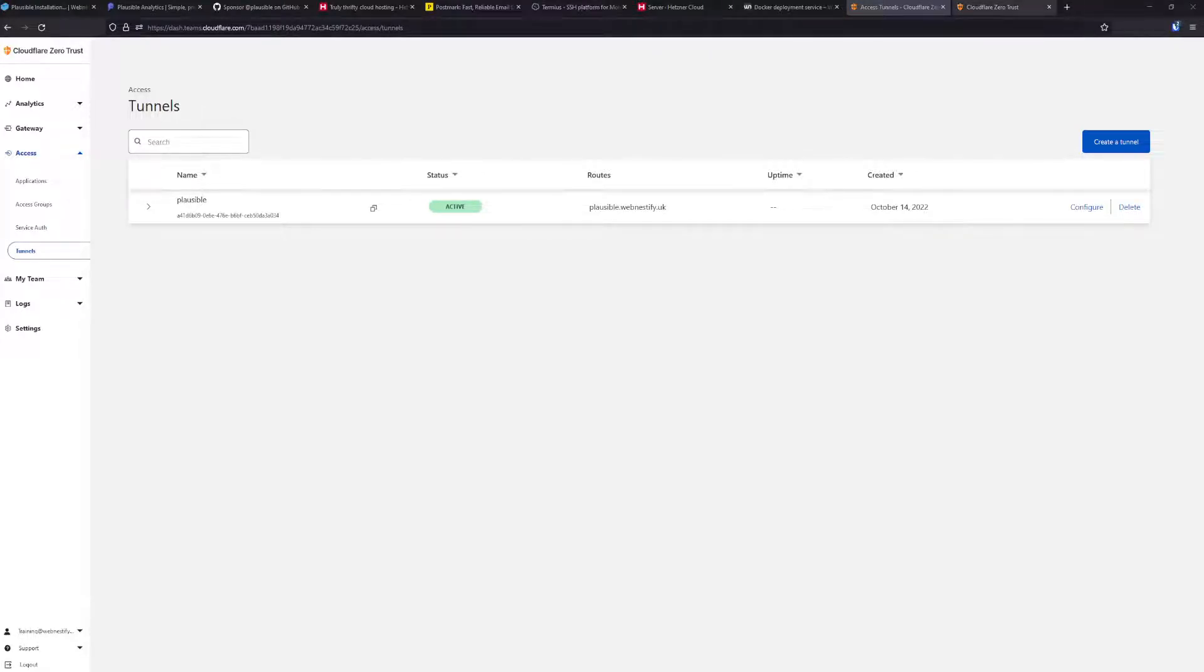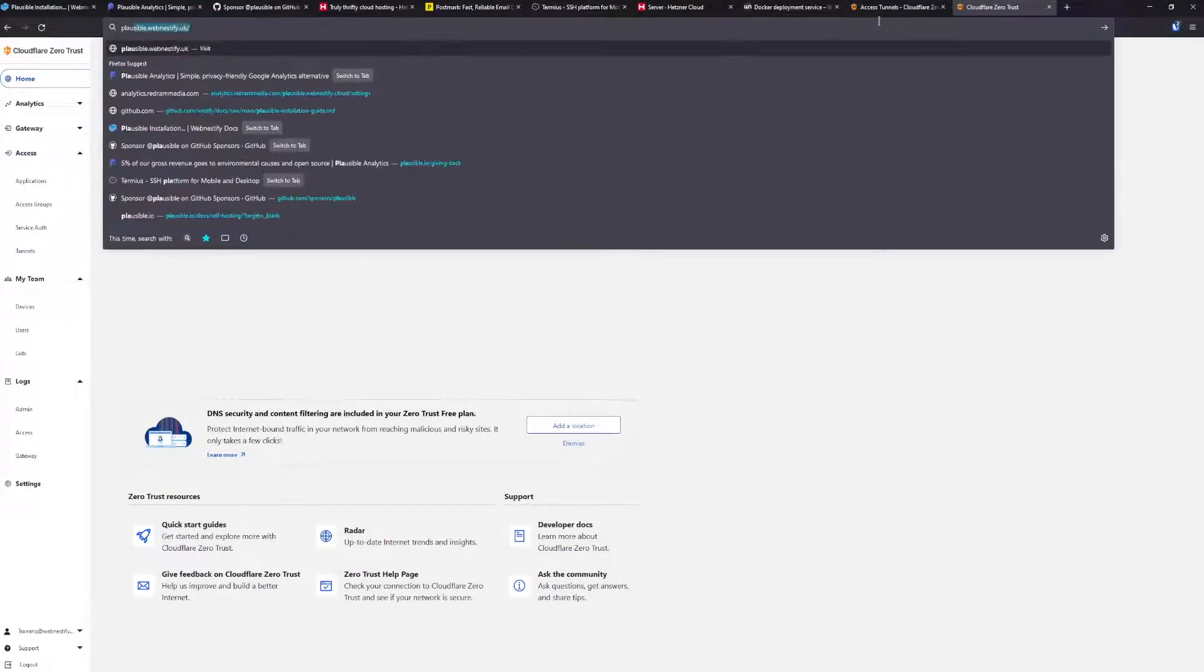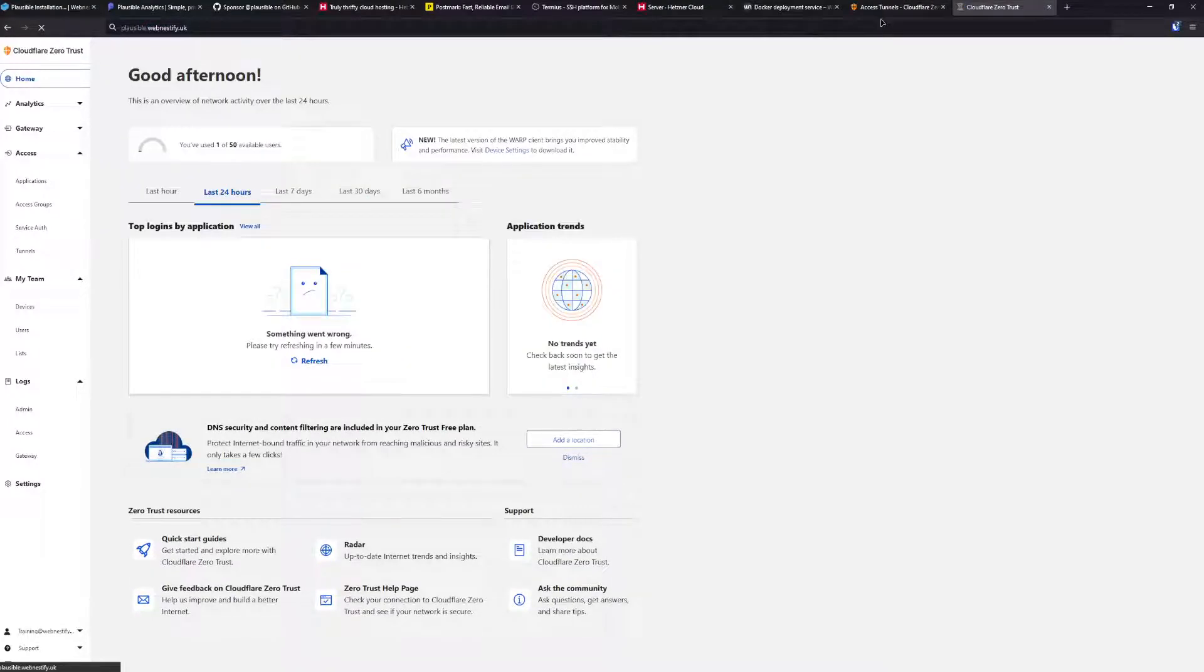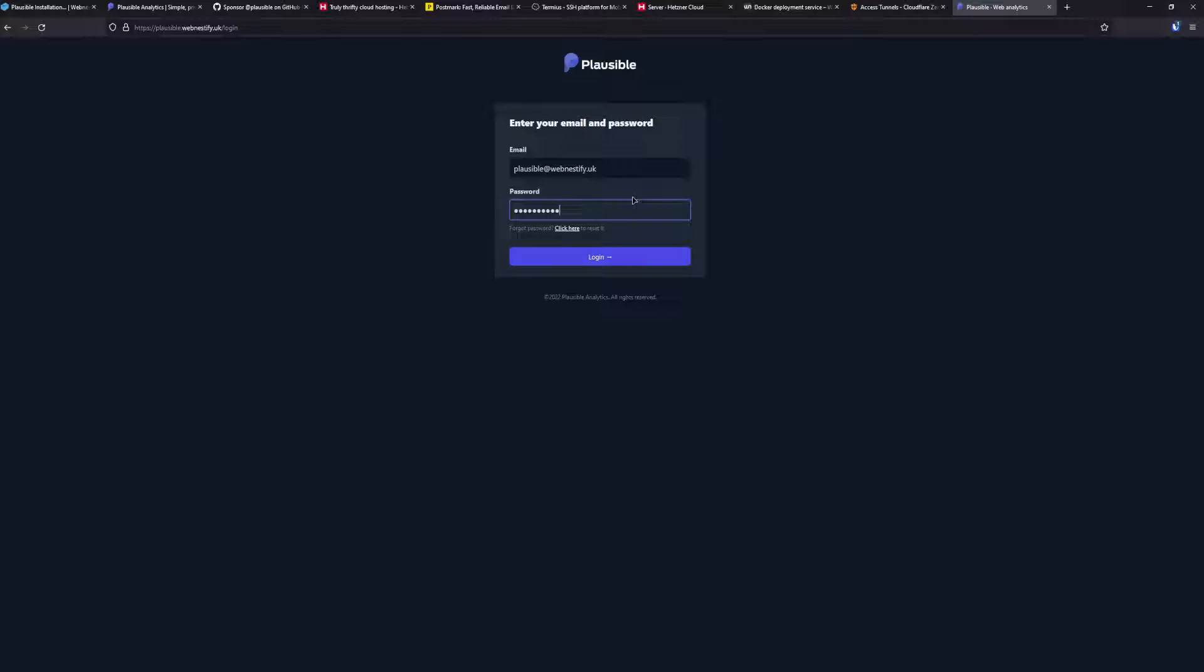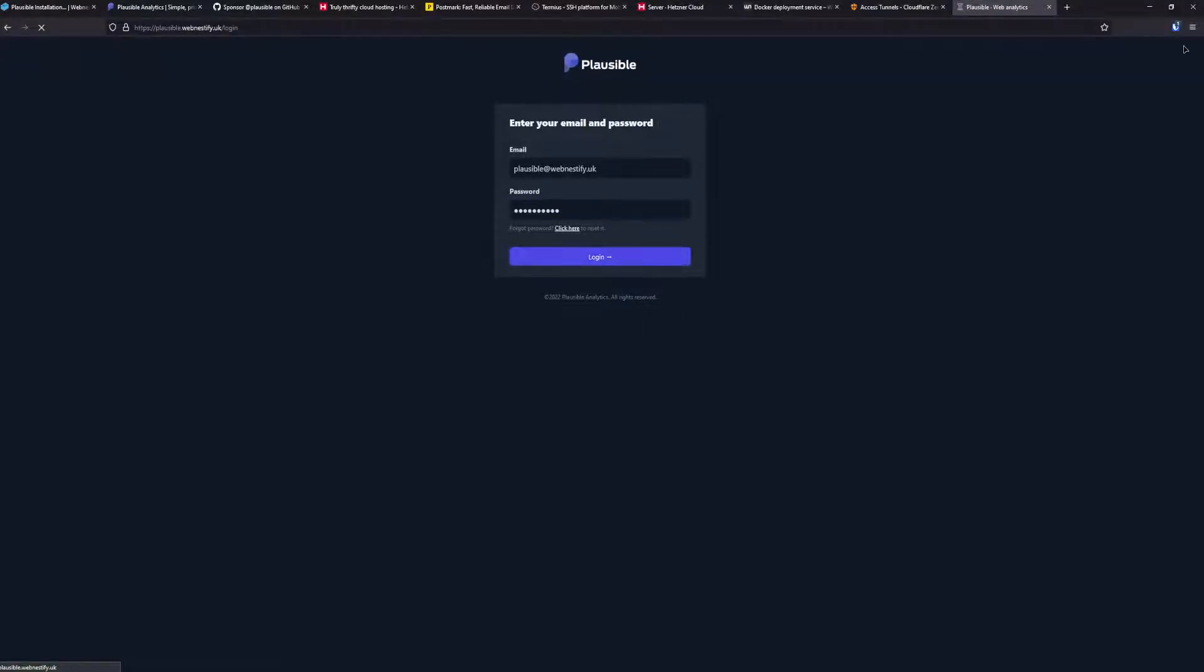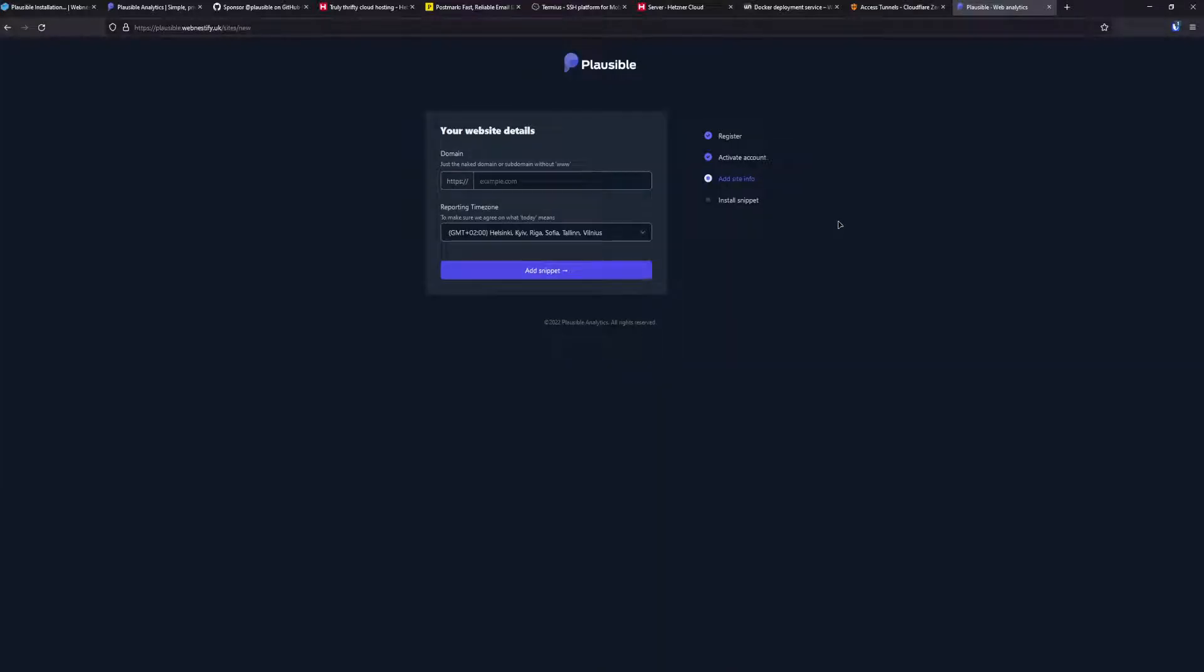Let me enter the URL. It's going to be plausible.webnestify.uk. You're going to add your email address you specified in the config and your password. As you can see, the setup is pretty straightforward. You will add your website, you can add users, and that's it.